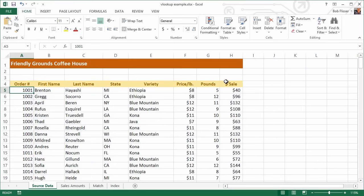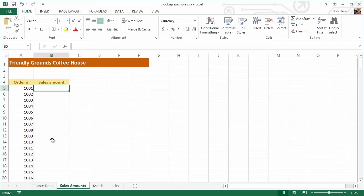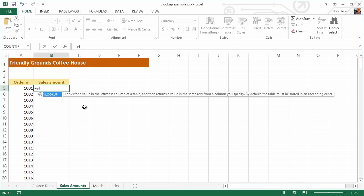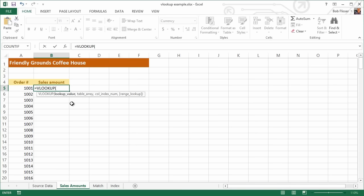Let's enter some formulas. I'm on the Source Data sheet — let's click on the Sale Amounts sheet. You can see I already have the order numbers, and we want to use the order number to look up the sales amount. Let's start entering the formula: equals VLOOKUP. If you get the syntax suggestion, you don't have to type the whole thing — just press Tab. The lookup value is that order number, so I'll click that and type a comma. For the table array, we don't have to go back to Source Data and select everything because we already called it Data, so I just type the word "Data".